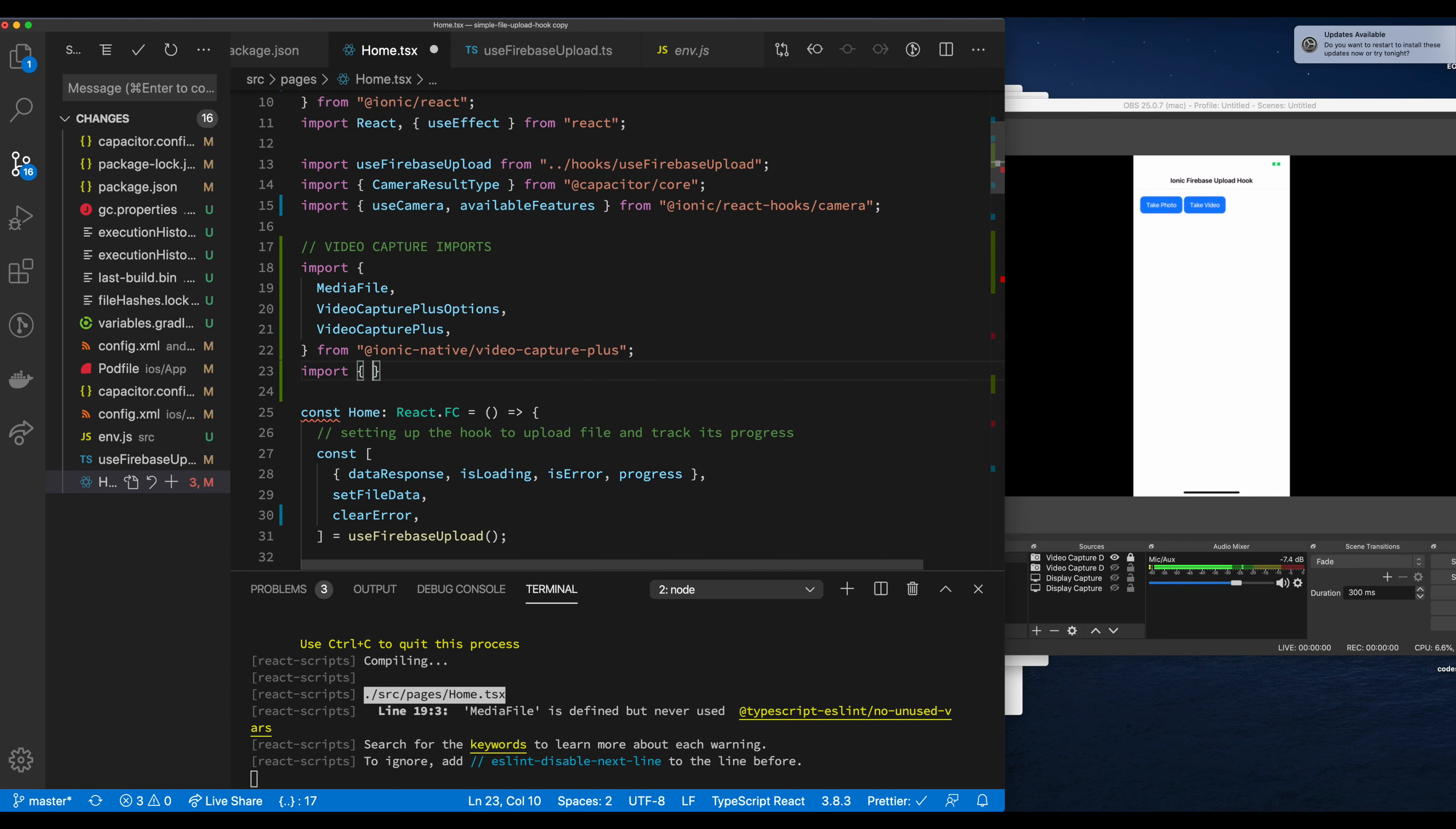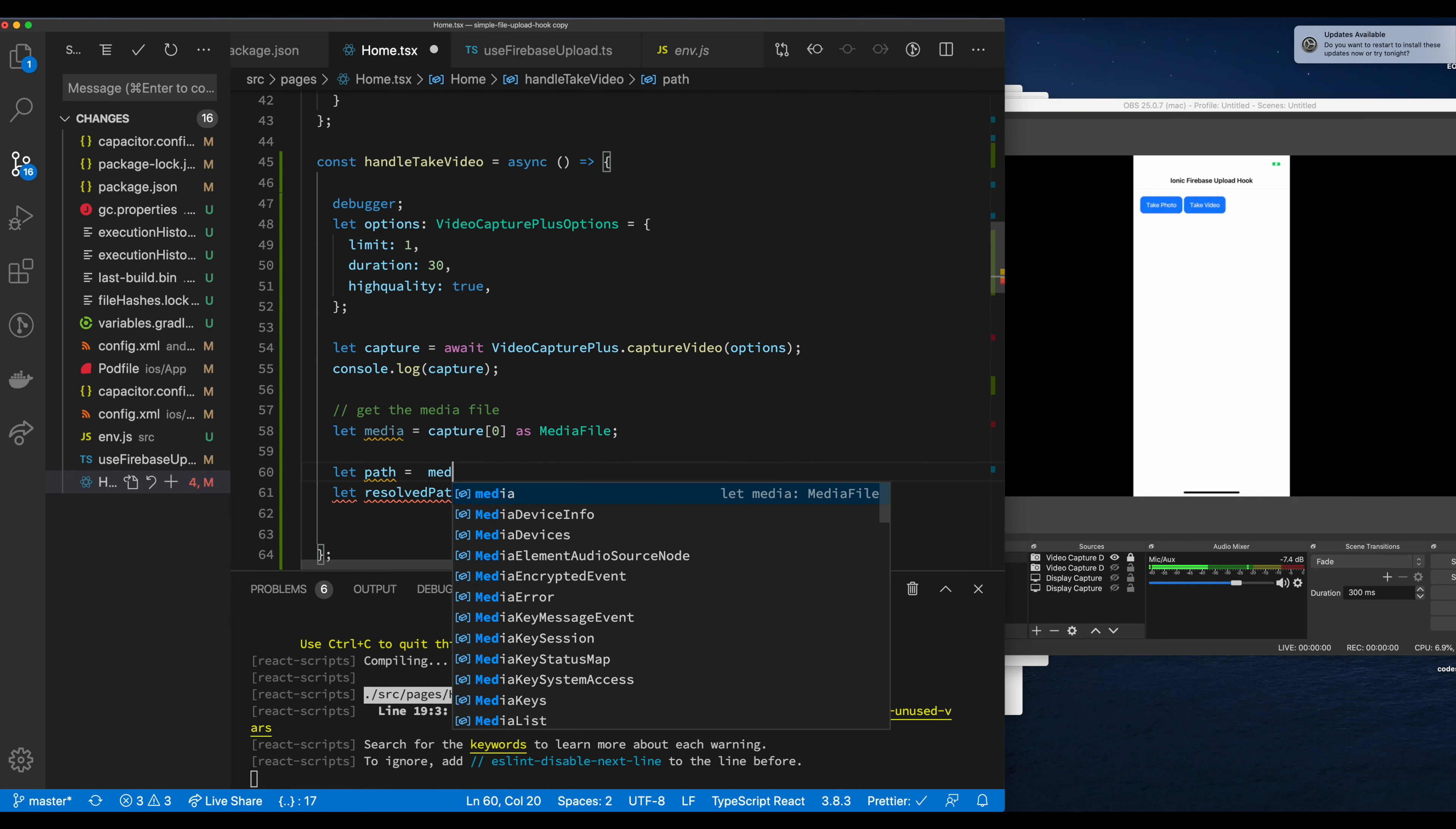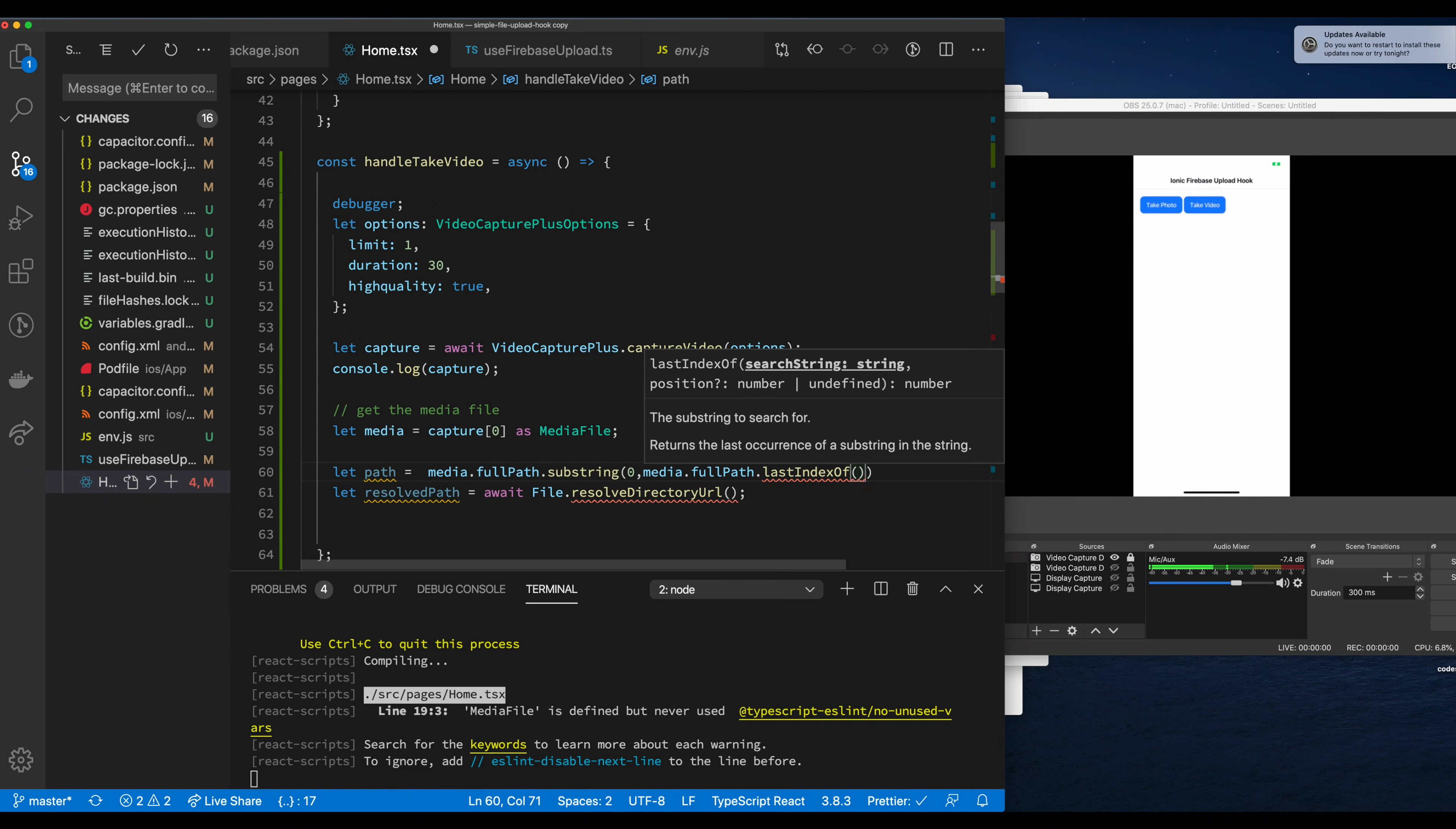Let's import the Cordova file plugins. Once again this is wrapped with ionic native so it puts a nice wrapper around the Cordova plugin. We have the file plugin and the resolve directory URL method we're going to call. As I stated earlier, we're going to do some string manipulation to just get the directory off the full path, remove the name from it, and pass that directory as path to this file resolve directory URL. Now we're using the substring method here. We're going to look for the last slash and then take everything before the last slash and put that into path. And once again then pass that to file resolve directory URL.